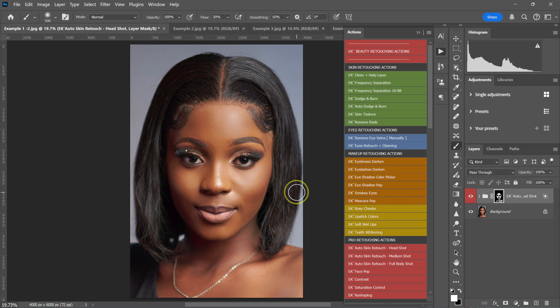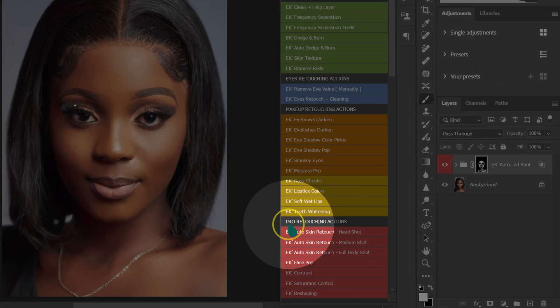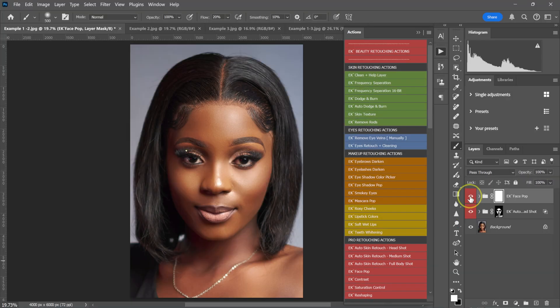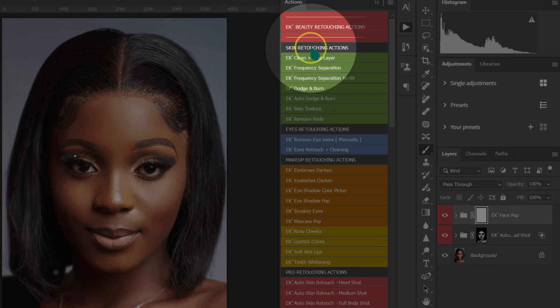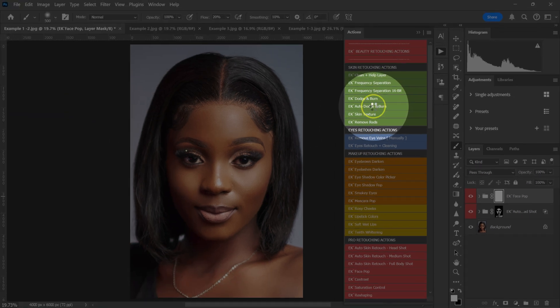To finish retouching this photo, I'm going to go back to my Beauty Retouching Actions pack and select the FacePop action. This action adds highlights and shadows to the image. If I want more of that, I can go to Skin Retouching Actions and left-click on Auto Dodge and Burn.